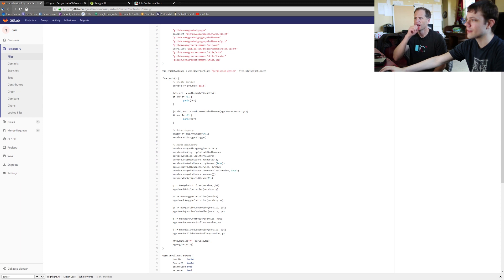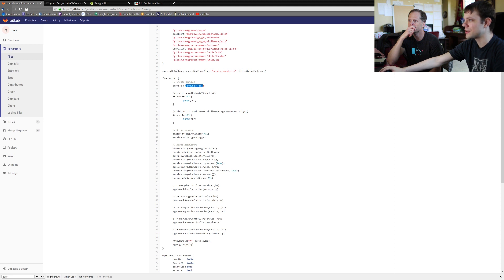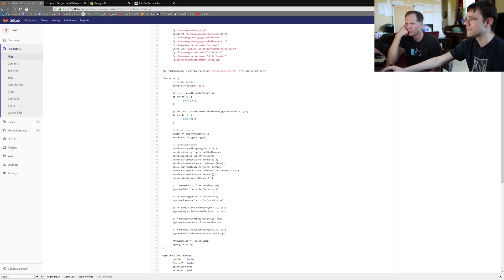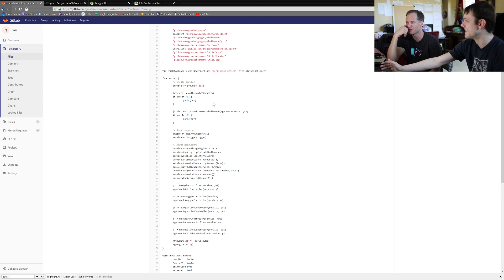Each one has a func main and most of this code is boilerplate. You've got goa.new with the microservice name, saved as service. The auth package is our greater commons package in utils, which has all the code necessary for checking a login and making sure you're logged in. New JWT security is a type that has a bunch of methods related to that. If you can't set up that, you want to panic — if you can't determine if someone's logged in, just don't turn on.